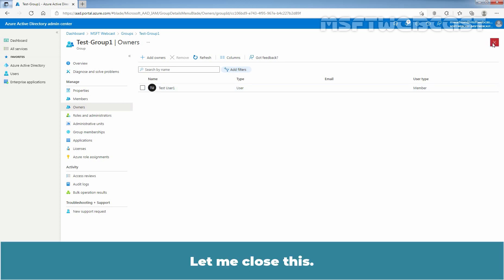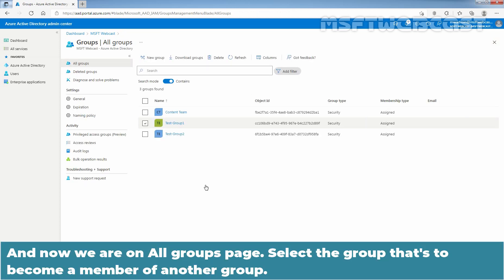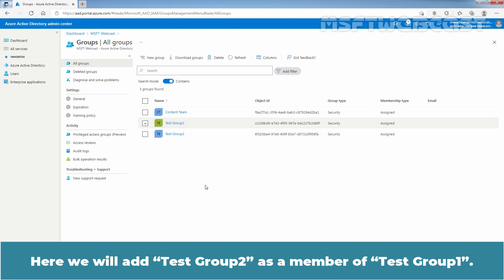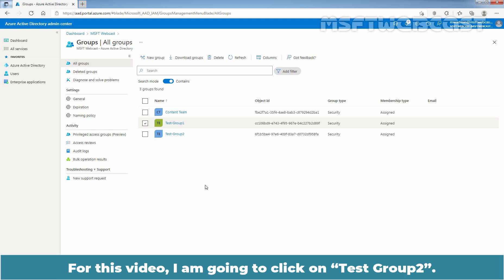Now let me close this. We are on the All Groups page. Select the group that is to become a member of another group. Here, we will add Test Group 2 as a member of Test Group 1. I am going to click on Test Group 2.